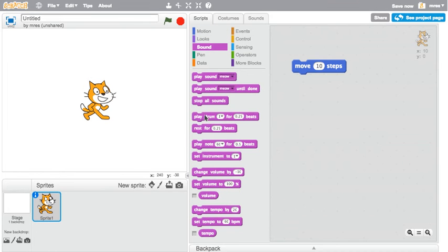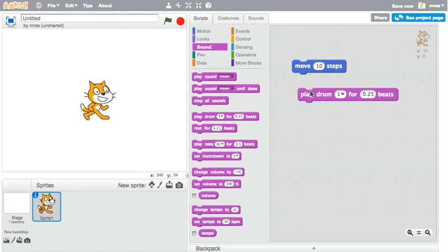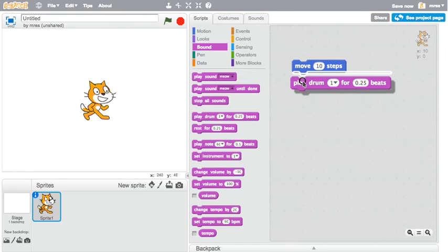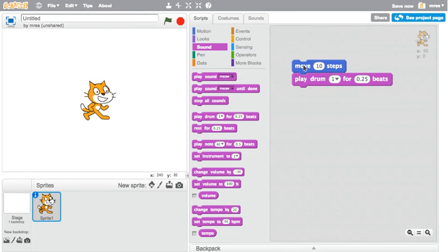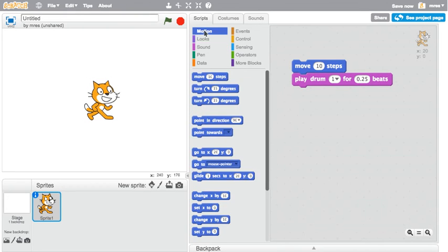Go to the sound category, pull out a drum block, click it, and you get a sound. Snap the two blocks together, click on the stack, the cat moves and plays a sound.